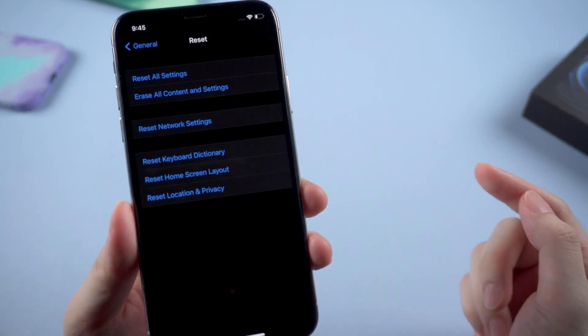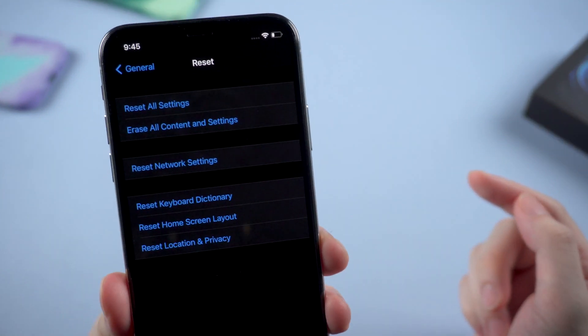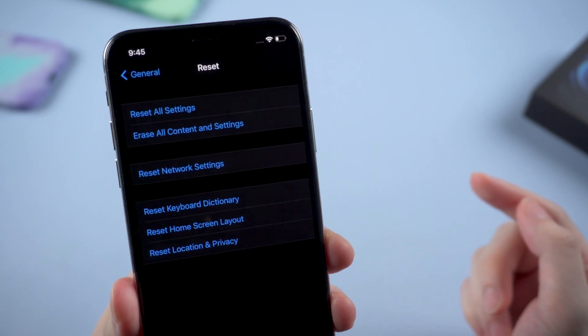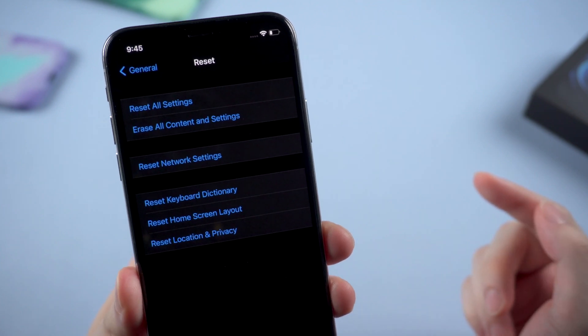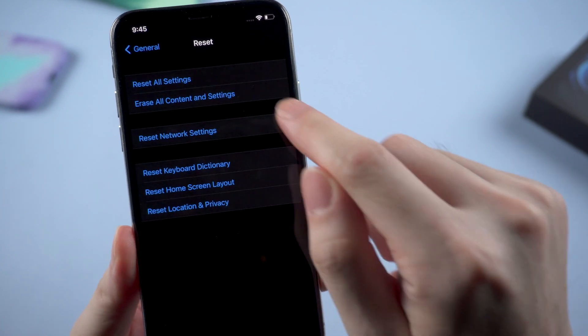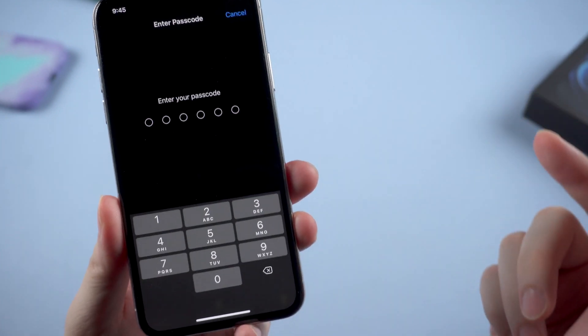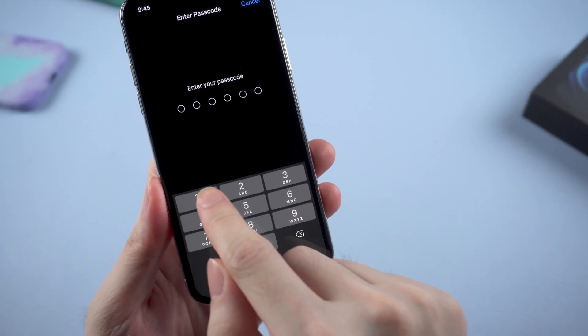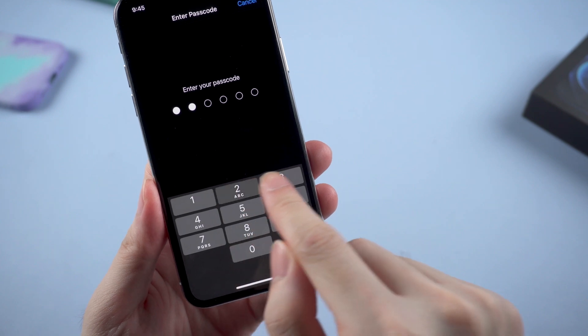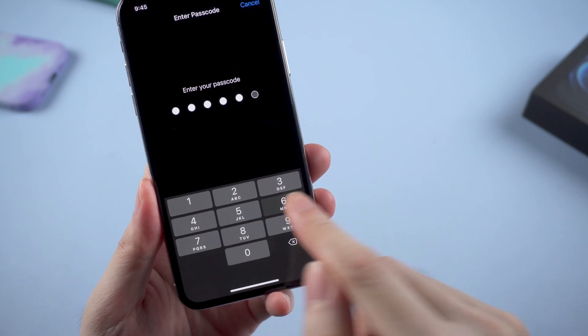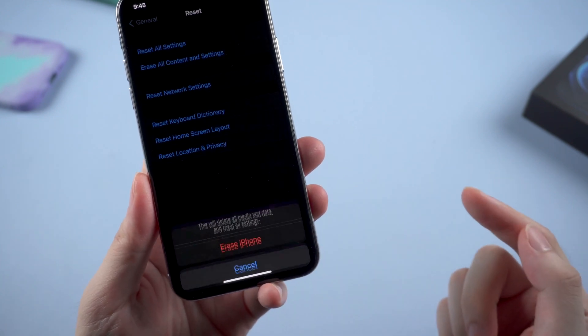This time, we choose Erase All Content and Settings. Be noticed that erase all content and settings means your iPhone will be put into factory settings, so you'd better backup your iPhone first.